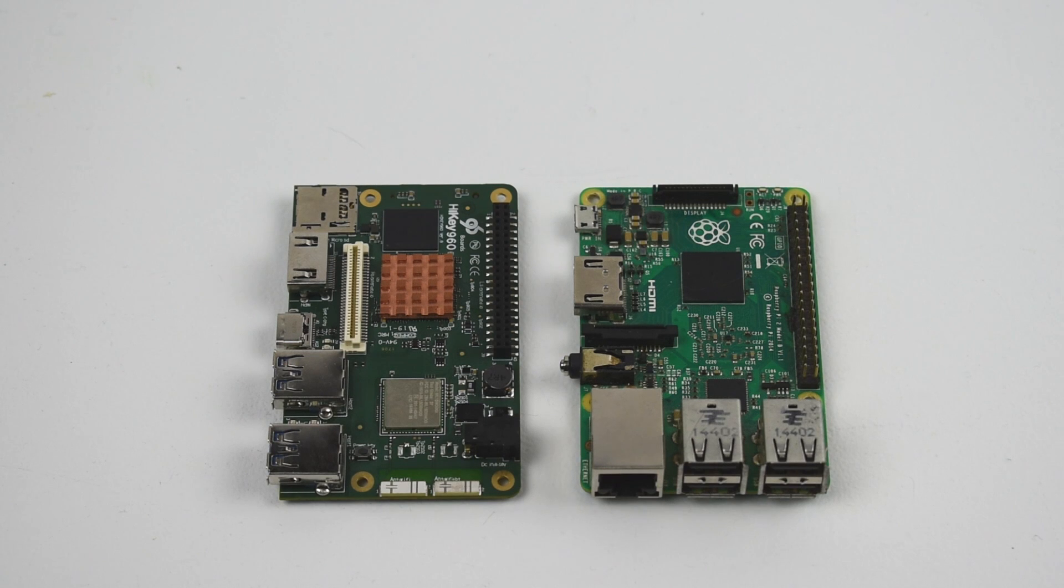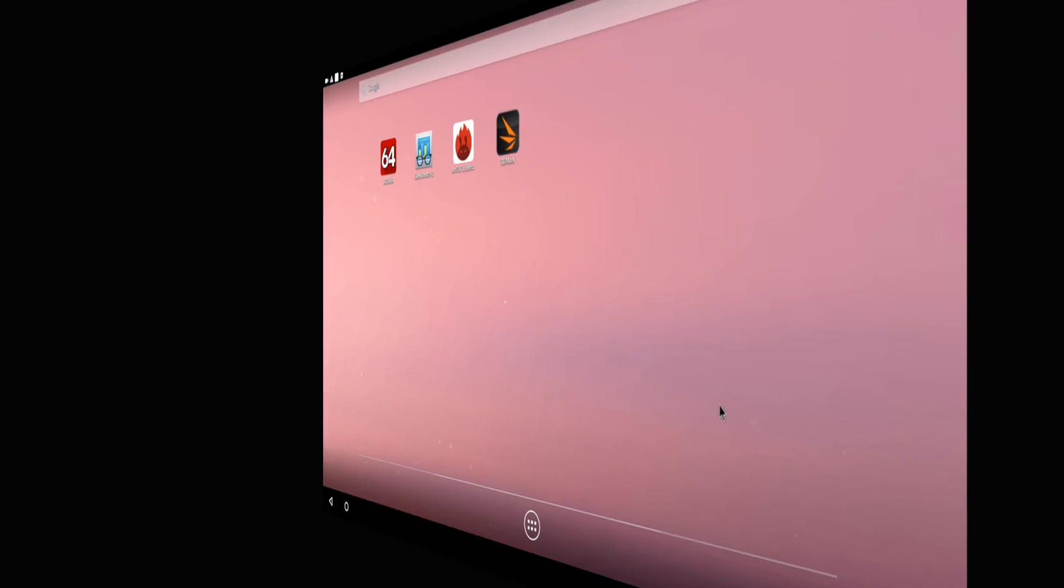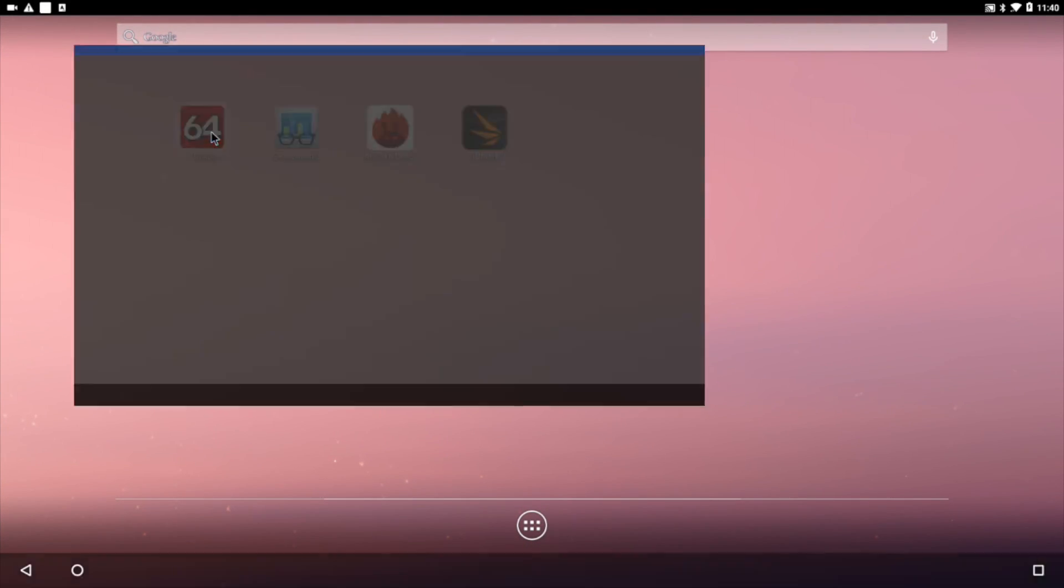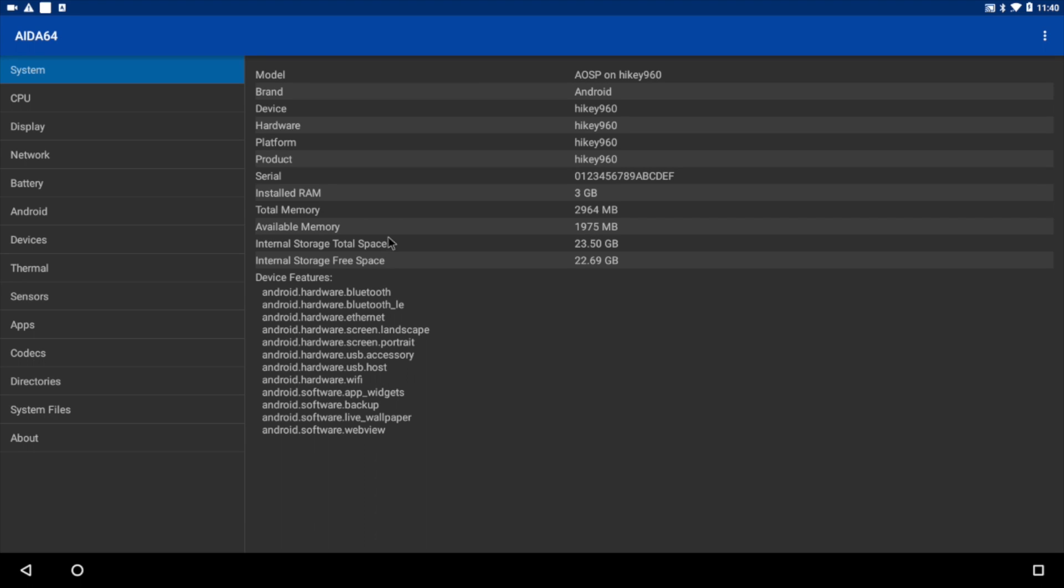So the cool thing about the Hi-Key 960 is Lenaro and Google are working together. This is an official development board for Android. It's not some knockoff like a banana pie or anything like that. This will be supported by Google.